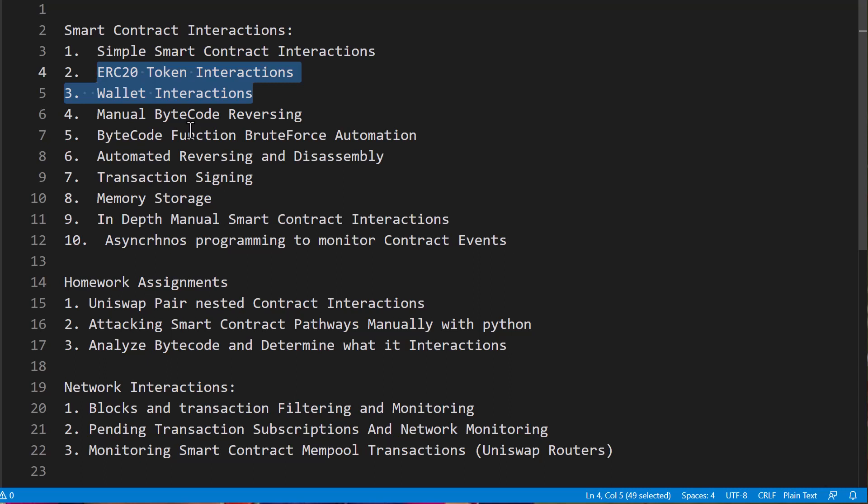But hopefully this all looks good to you. If it does, that is what is in section one. So have fun with that. You can follow me on Twitter in the link in the description below and I will catch you later.